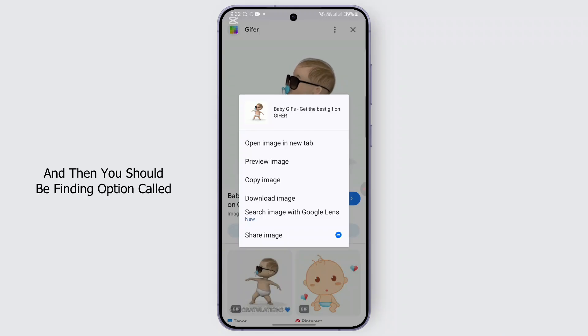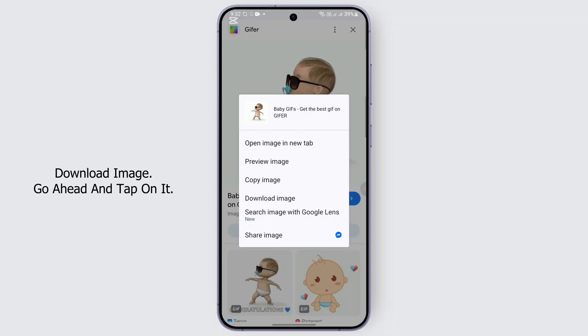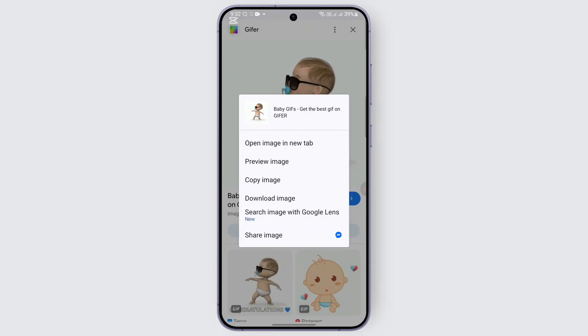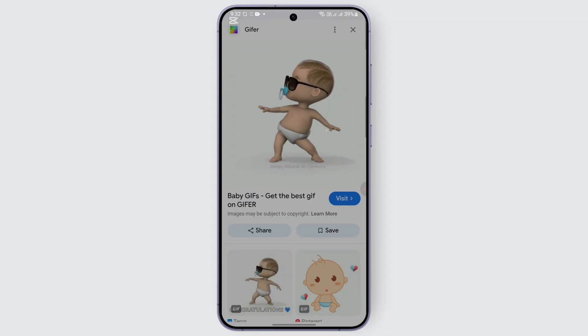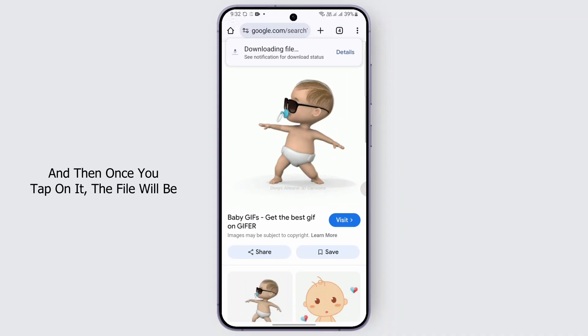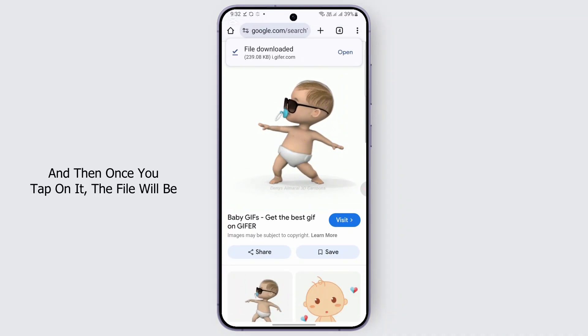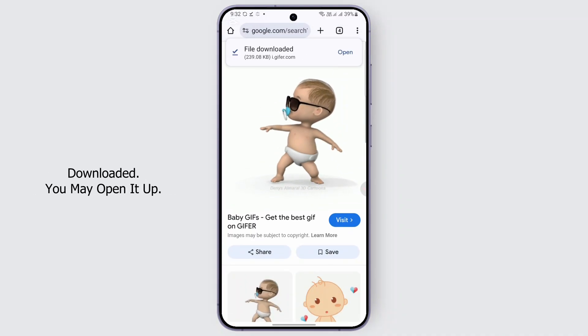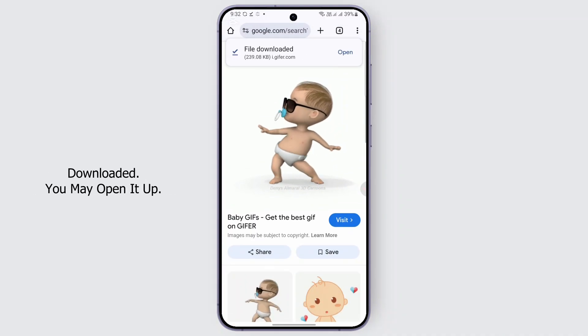All you have to do is hover over the GIF, and once it starts playing on your screen, long press on the GIF. You should then find an option called 'Download image' — go ahead and tap on it.